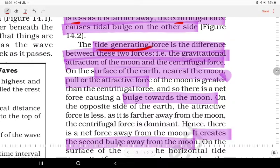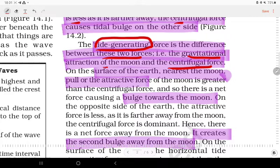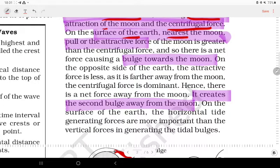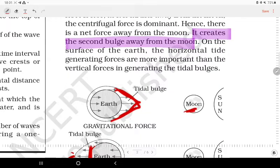The tidal generating force is the difference between the gravitational attraction of the Moon and the centrifugal force. On the surface of the Earth near the Moon, the pull of the Moon's attractive force is greater than the centrifugal force, and so there is a net force causing a bulge towards the Moon.